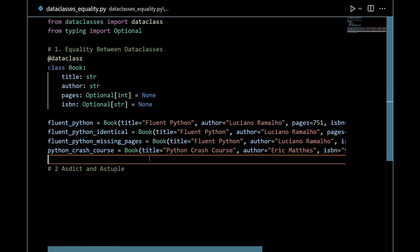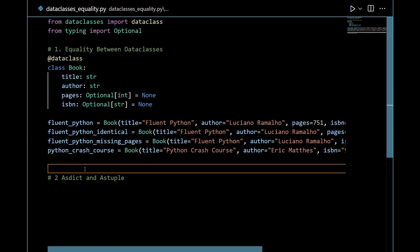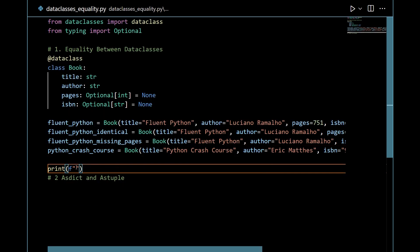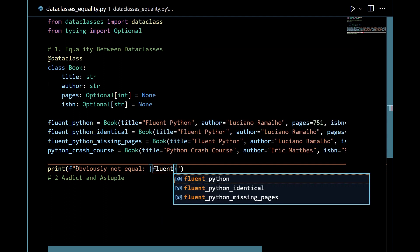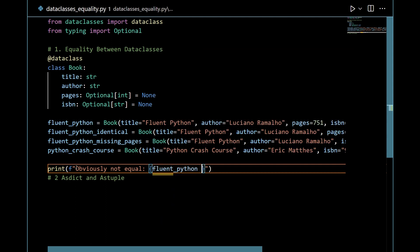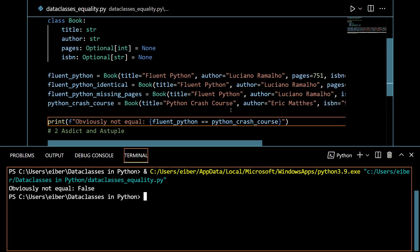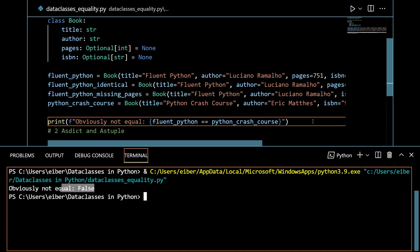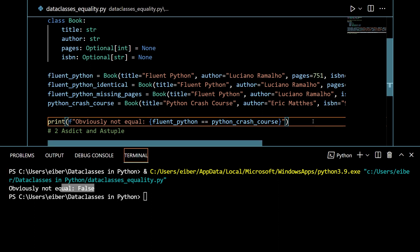Now I want to check for some equality. Let's begin by checking the obvious thing. I really don't want the Fluent Python book and the Python Crash Course Book to be evaluated as equal because they're obviously not. This is the obviously not equal. And here I just want to check if Fluent Python is equal to the Python Crash Course. And if I run this, then luckily for us, this is not considered to be equal. So that's great. That's kind of the bare minimum. This would also be for usual classes that if you have two different instances but widely different data, then they're of course not considered to be the same.